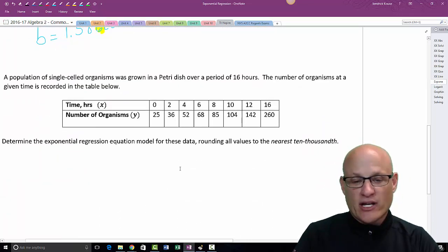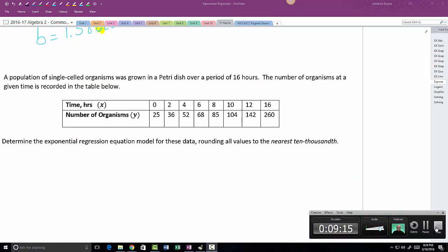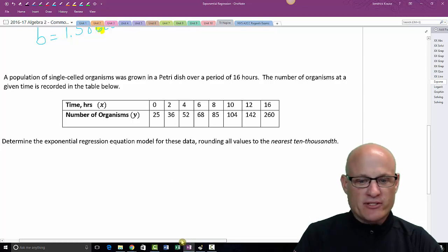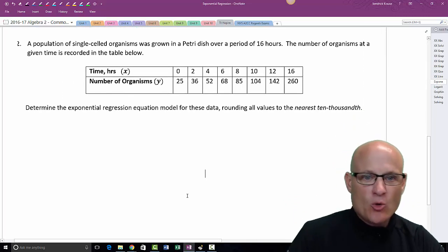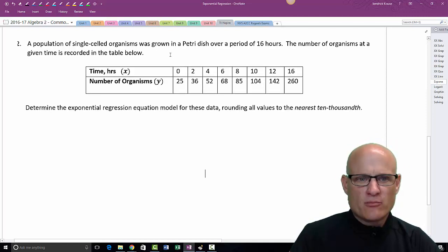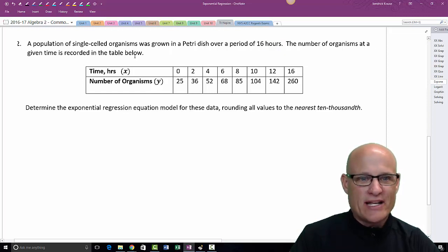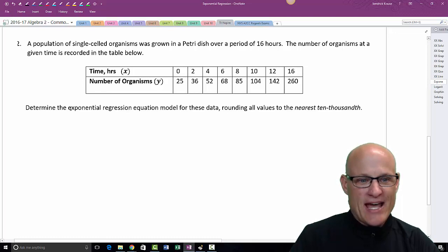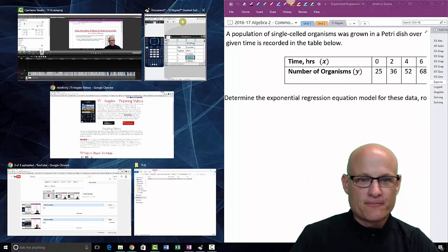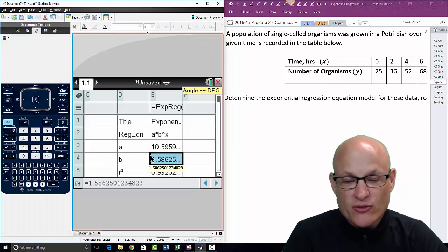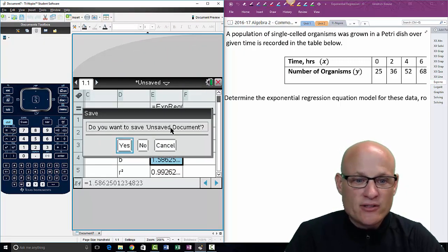I'm going to do one more example and I think you'll get a handle on it. A population of single-celled organisms was grown in a petri dish over a period of 16 hours. The number of organisms at each time is recorded in the table. X is the number of hours, Y is the number of organisms. Determine the exponential regression equation — so we're going into exponential regression mode.